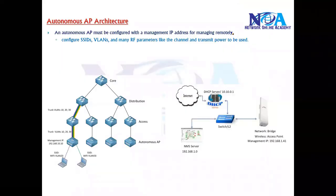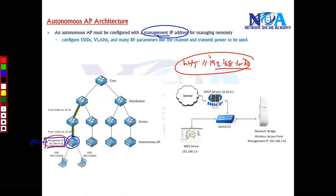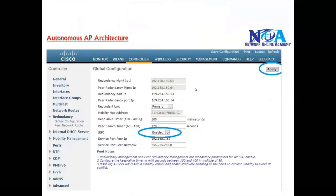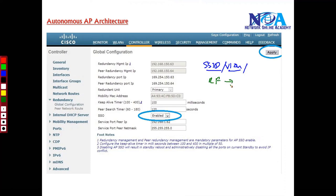When it comes to managing the access point, access points are managed individually in the autonomous architecture. Every access point has a management IP address — for example 192.168.10.10. You go to the browser, type in that IP, and log into the access point GUI. From this GUI you configure multiple things: SSIDs, VLAN mapping, radio frequency parameters, security settings like pre-shared keys or passwords for authenticating users, and transmit power settings depending on the location. There are plenty of parameters to configure.